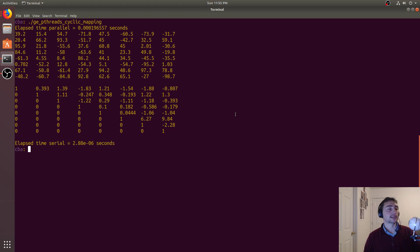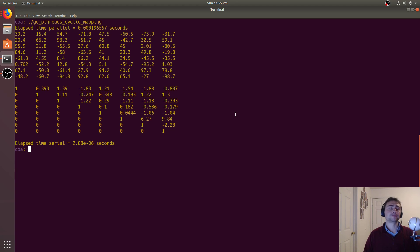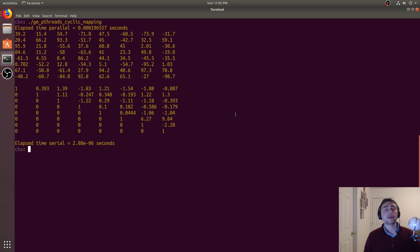It turns out fixing this, or at least doing it more intelligently, isn't that hard. We'll do something called cyclic striped mapping. We're not guaranteed that every single row will do the exact same amount of work, but it gets us a lot closer to that ideal limit.